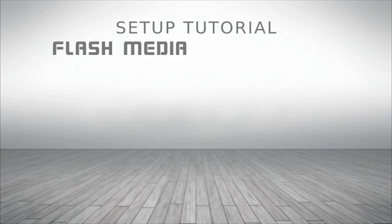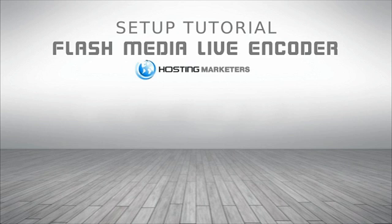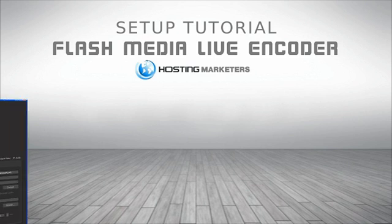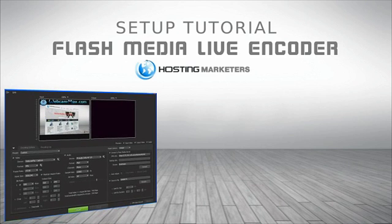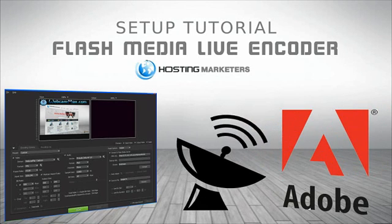Welcome! This is a short tutorial of the Flash Media Encoder from Hosting Marketers. Flash Media Live Encoder, or FMLE, is a free software from Adobe for live streaming and production broadcasts.